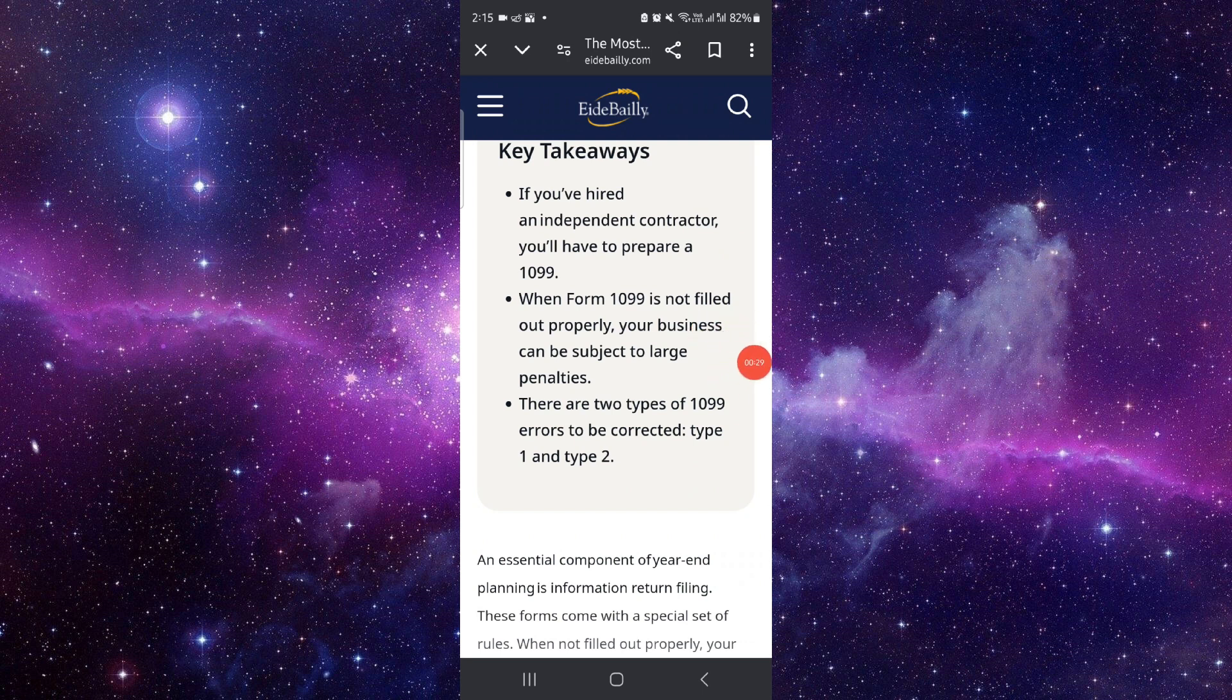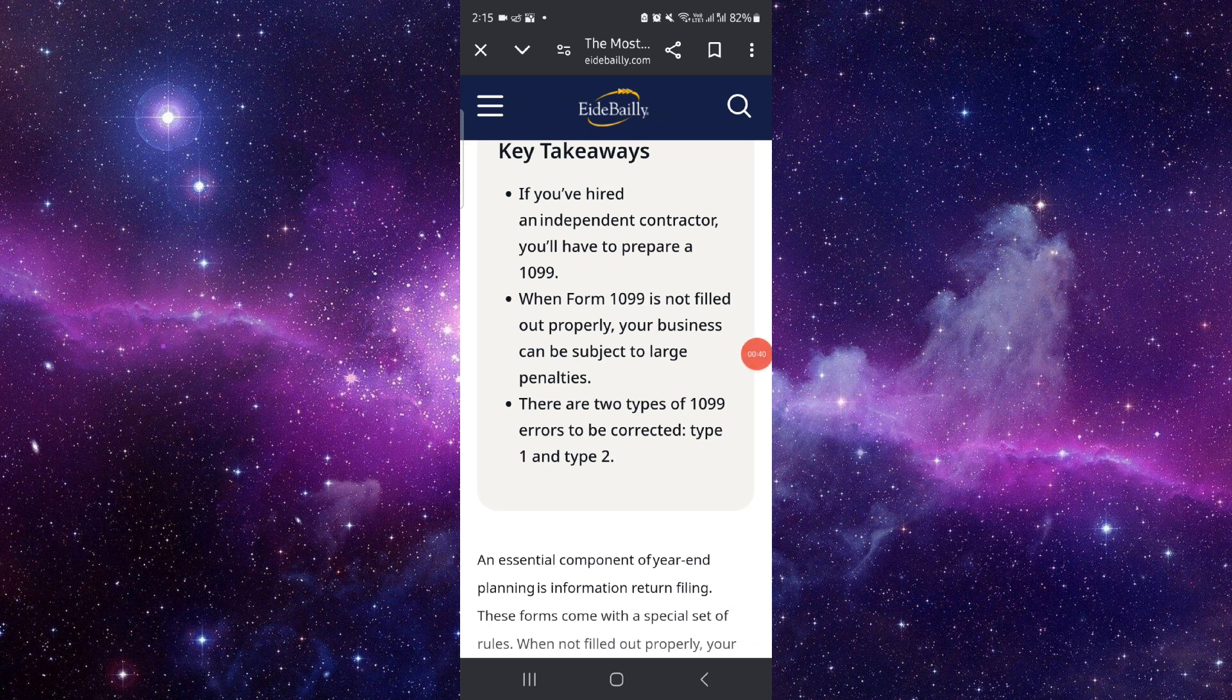This is how to file a corrected 1099. And if you find this video helpful, make sure you like, subscribe, and share the video. Thank you for watching.